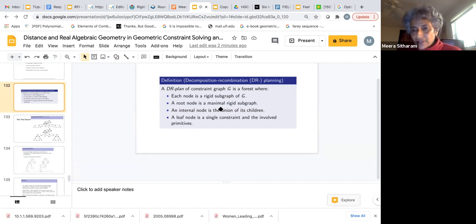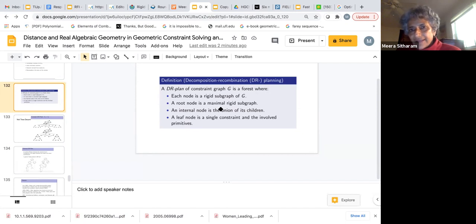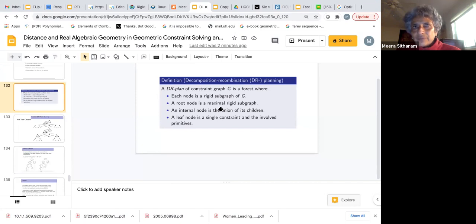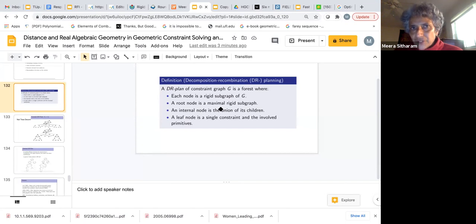We're primarily restricting ourselves to distance constraint systems at this time, but the notion of DR plan is in general applicable to any kind of constraint system where there's some underlying abstract rigidity matroid that you can define and a notion of rigidity corresponding to having finitely many solutions to the corresponding polynomial system. We're simulating this notion of triangularization of a polynomial system where at any given time of the solution process, you have finitely many solutions so that you can pick one of them for each subsystem and solve the larger system by substituting those values, thereby getting a smaller algebraic system.